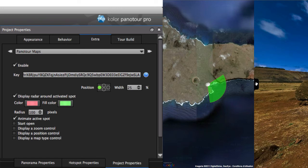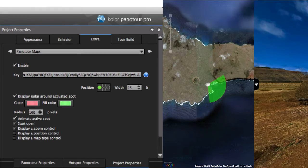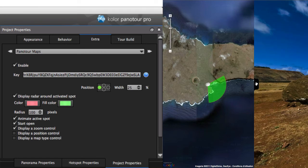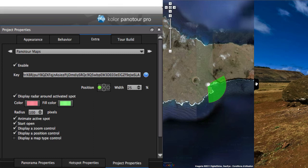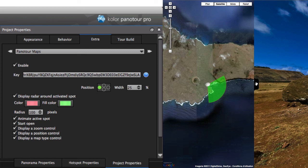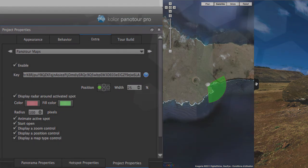The following boxes rule the activation of the animated hotspot, the zoom control button, the position control button, and the map type button.